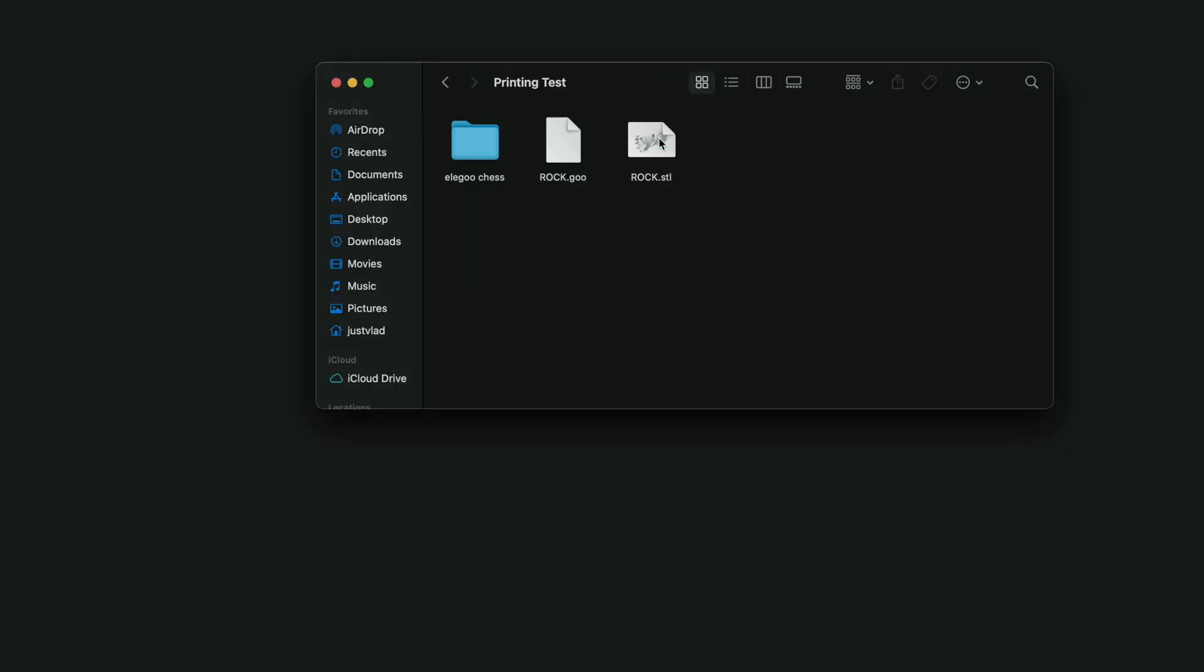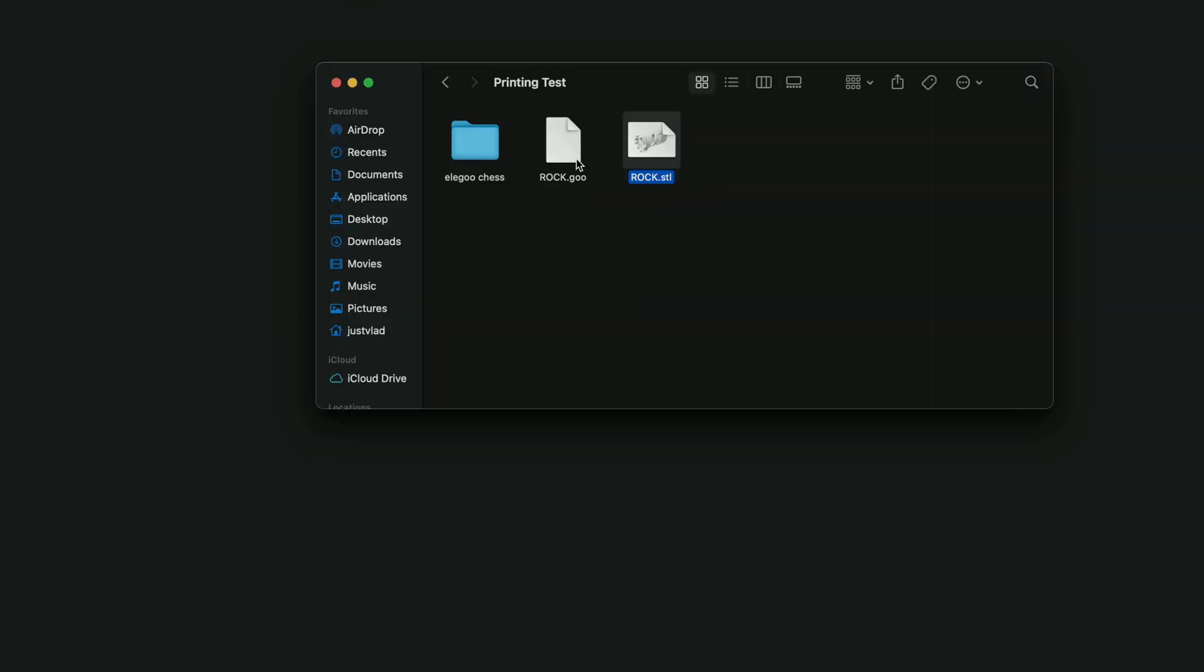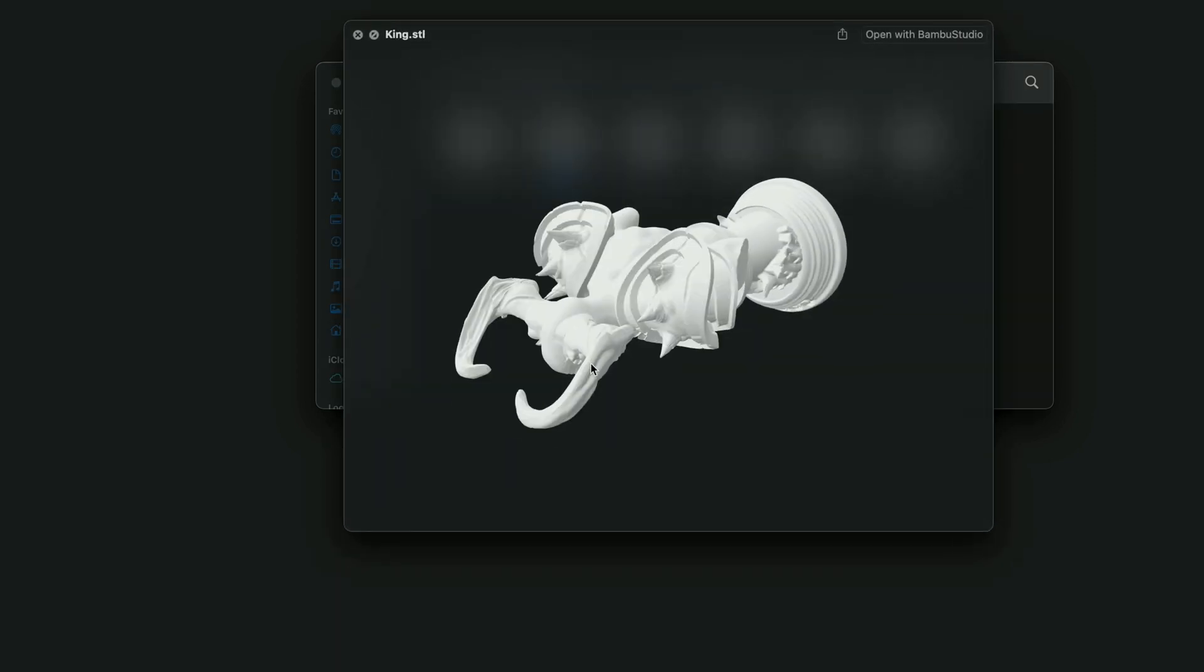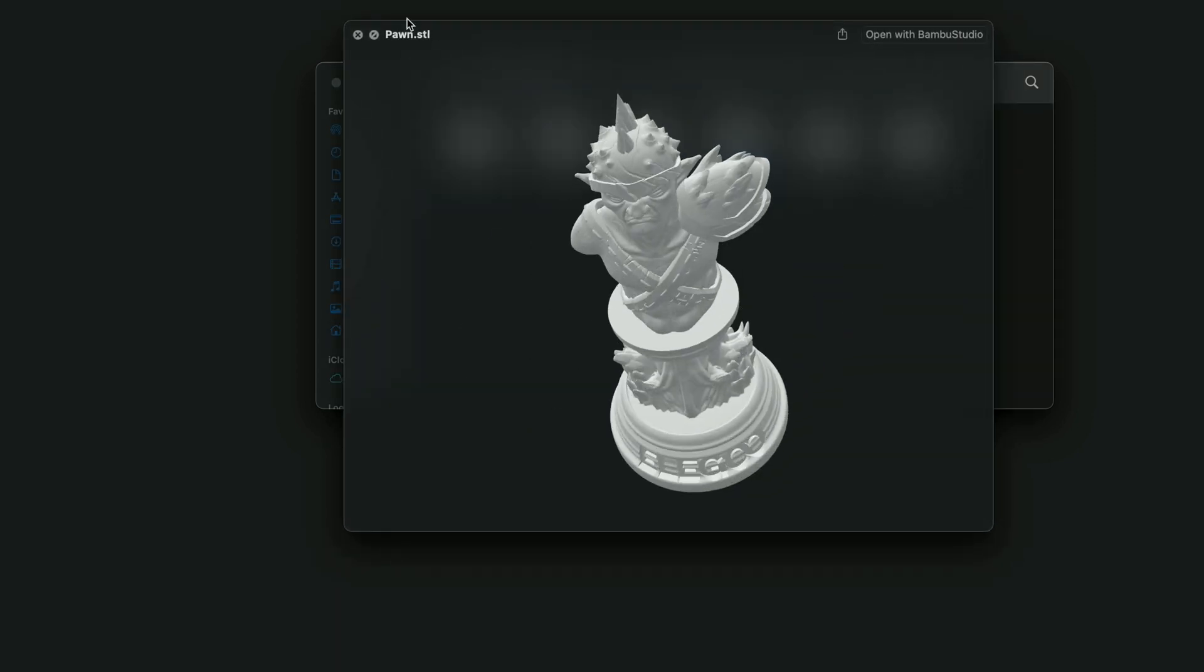So here we have a printing test file and that's the Rook we printed which comes with the STL and also the GOO file which is the sliced file. And here we have another folder which appears to have more chess pieces that you can print if you want.